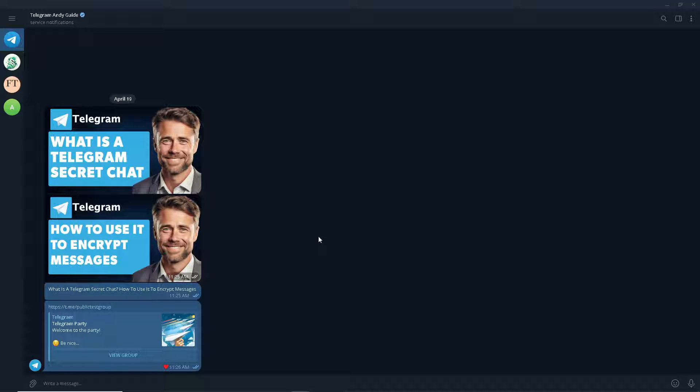On top of that, messages cannot be forwarded from secret chats. And when you delete messages on your side of the conversation, the app on the other side of the secret chat will be ordered to delete them as well.